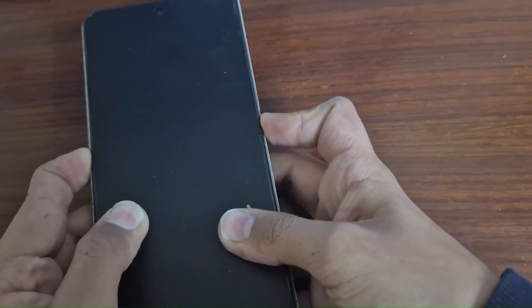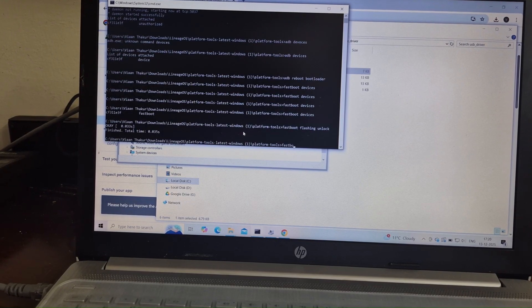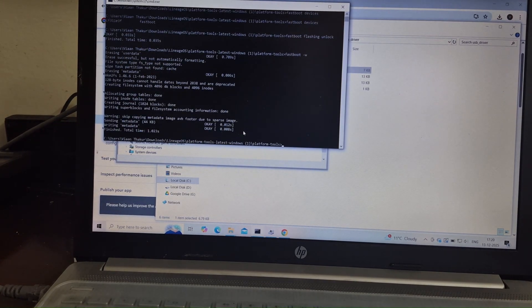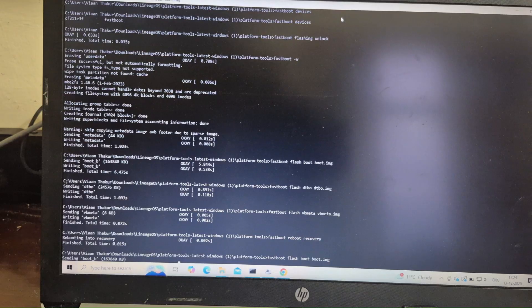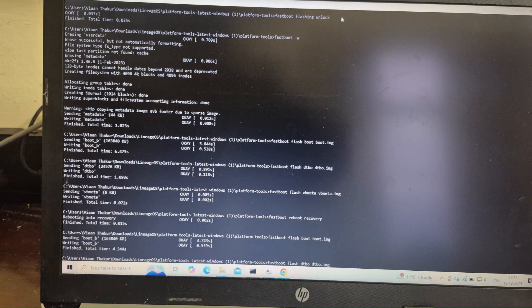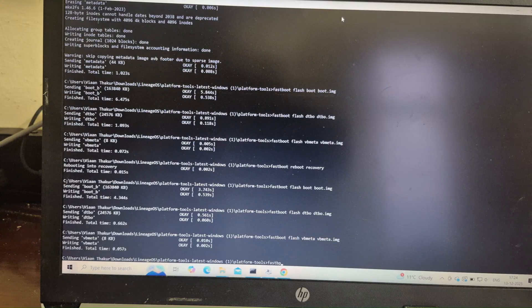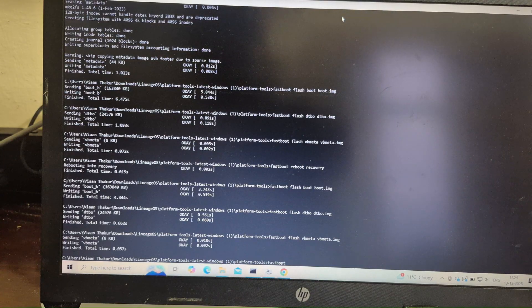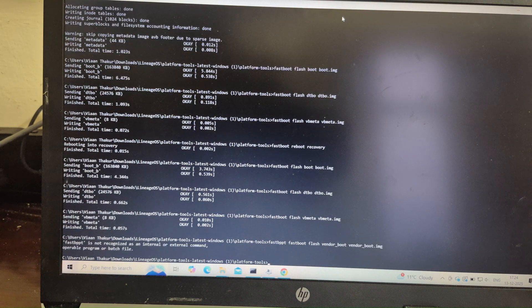Immediately press the volume down and power button together to make your phone enter Fastboot Mode again. After that, type fastboot -w. Once done, type the following flash commands: fastboot flash boot boot.img, fastboot flash dtbo dtbo.img, fastboot flash vbmeta vbmeta.img, and fastboot flash vendor_boot vendor_boot.img.